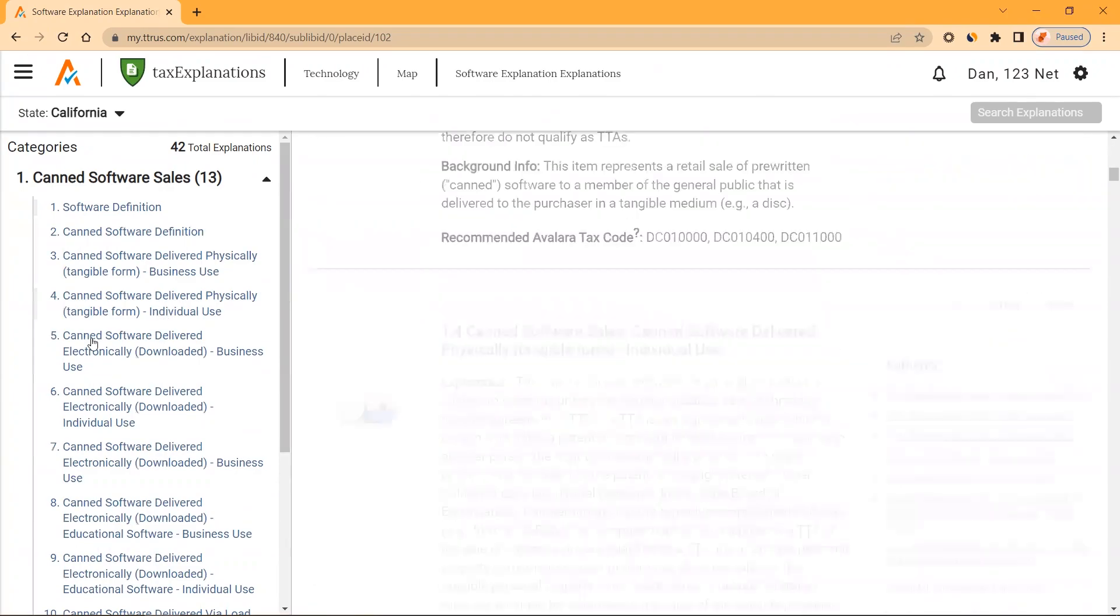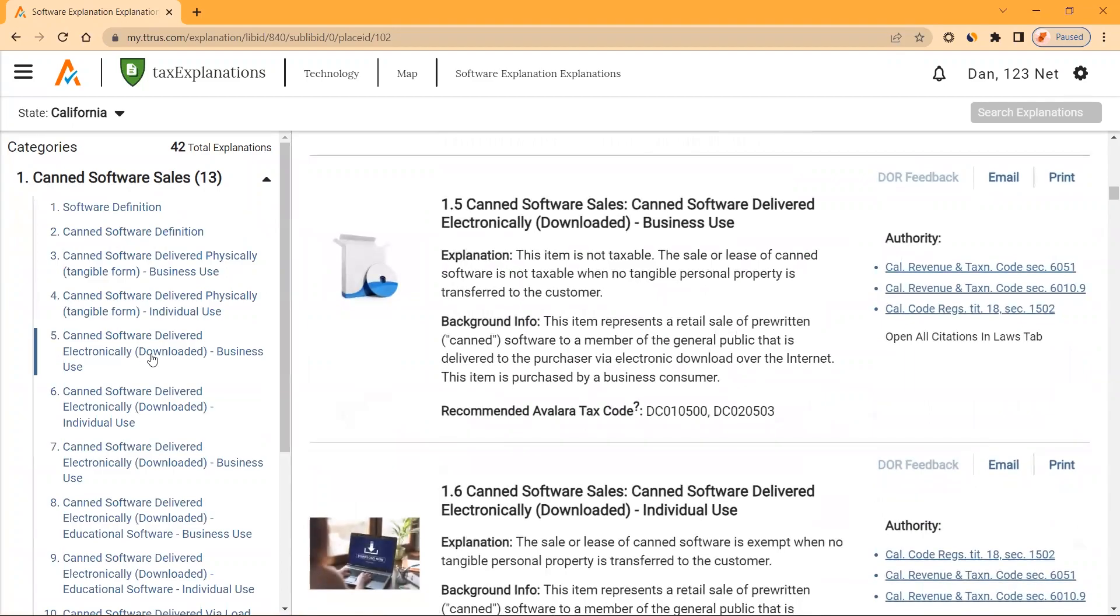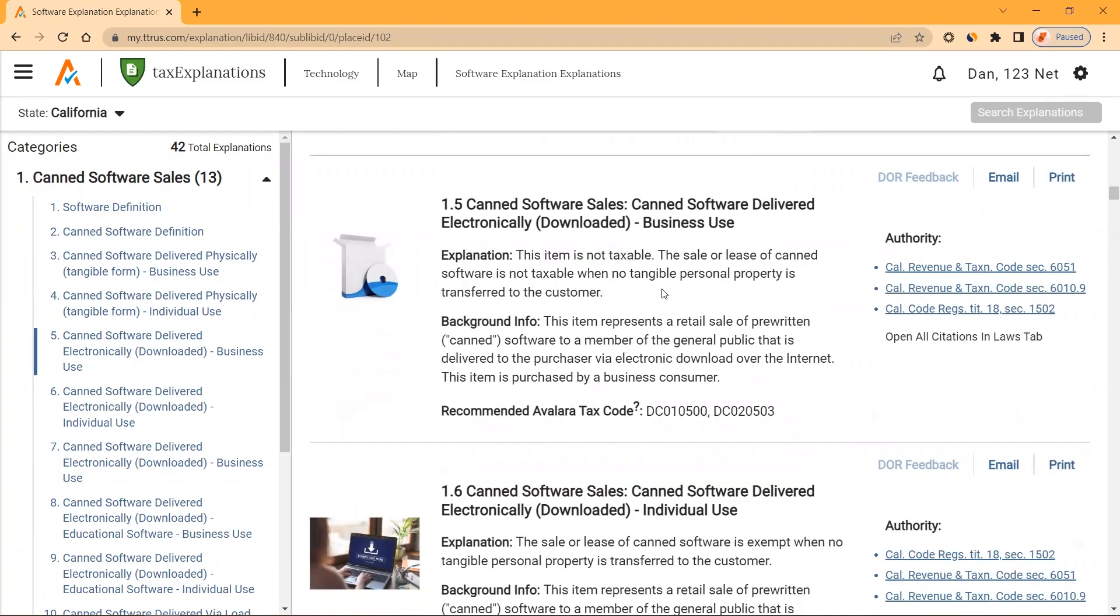If we click on number five, canned software delivered electronically or downloaded for business use, you can see in the first sentence of the explanation we give you a tax answer. This item is not taxable. The sale or lease of canned software is not taxable when no tangible personal property is transferred to the customer.